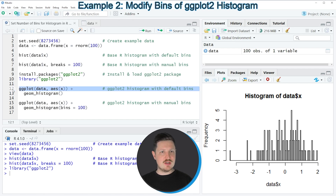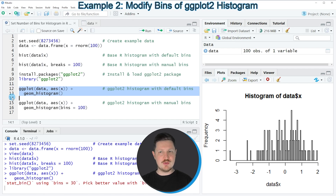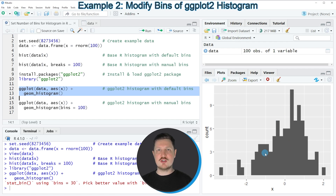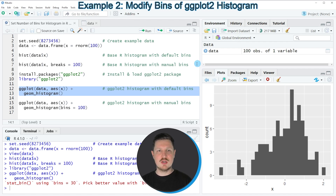If you run lines 12 and 13 of the code you can see at the bottom right that a new plot has been created showing our data in a ggplot2 histogram. You can also see that the number of bins in this histogram have been specified by the default settings of the geom_histogram function.